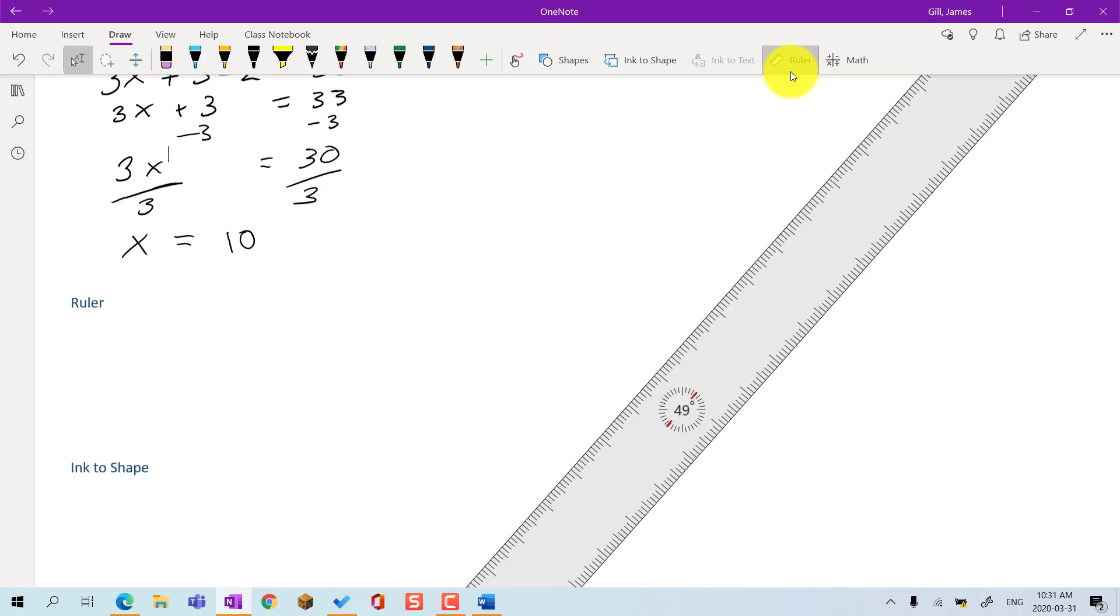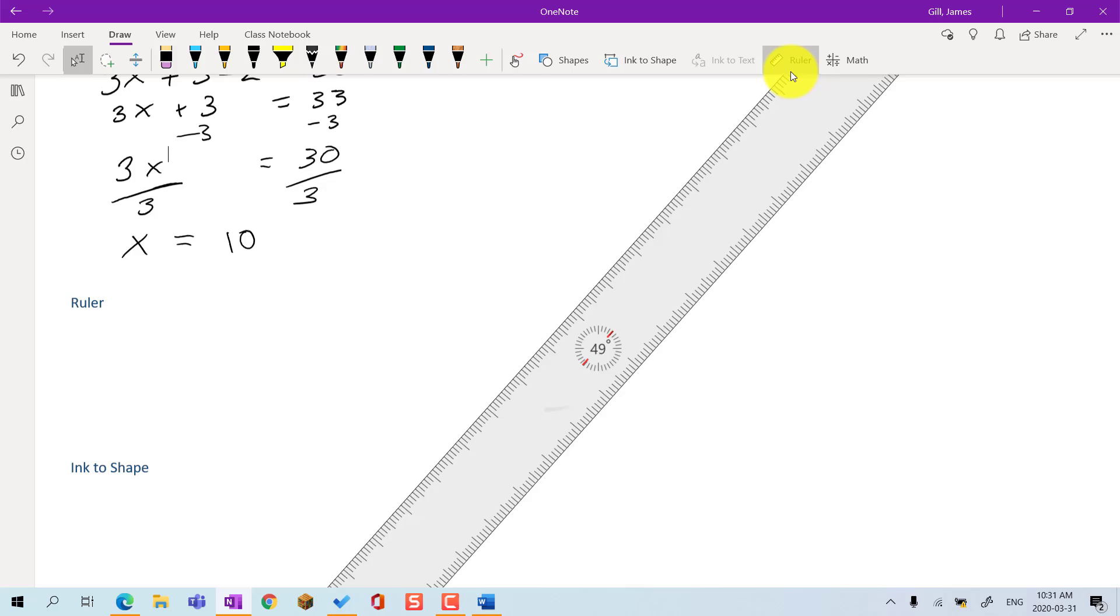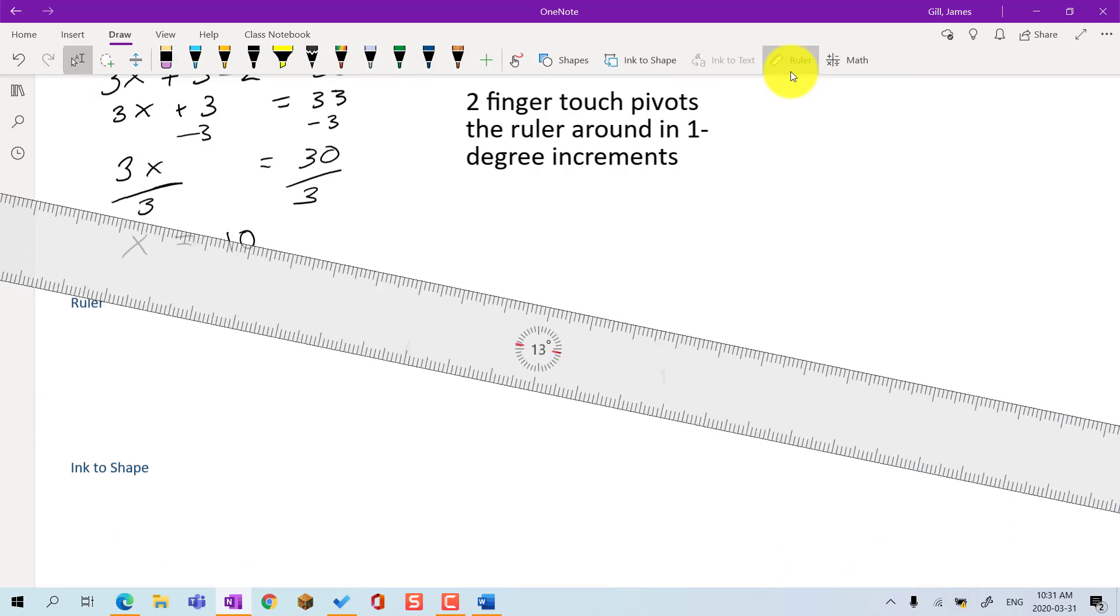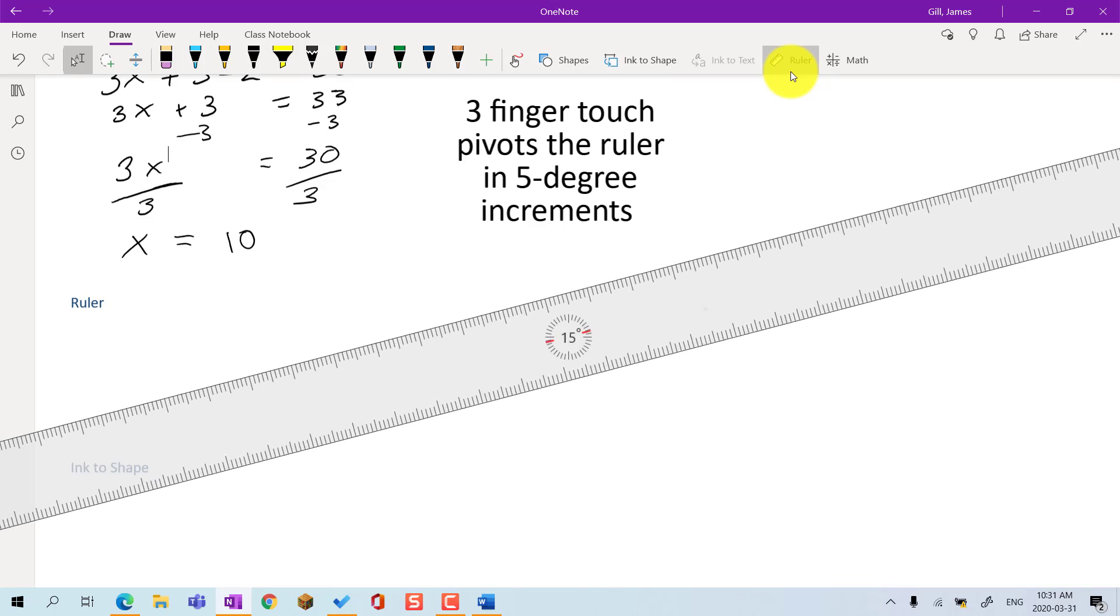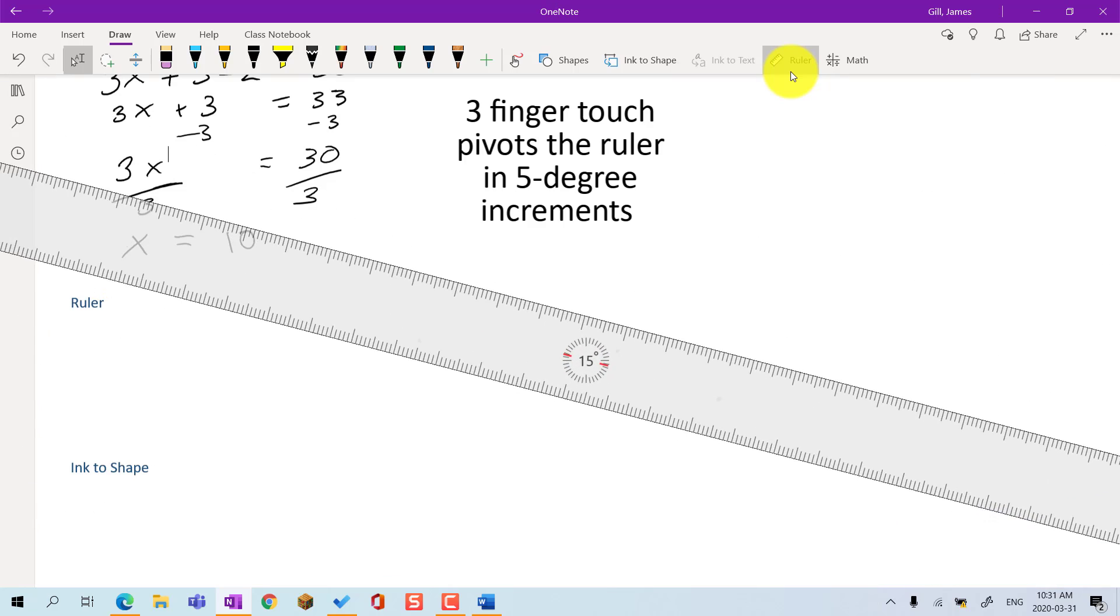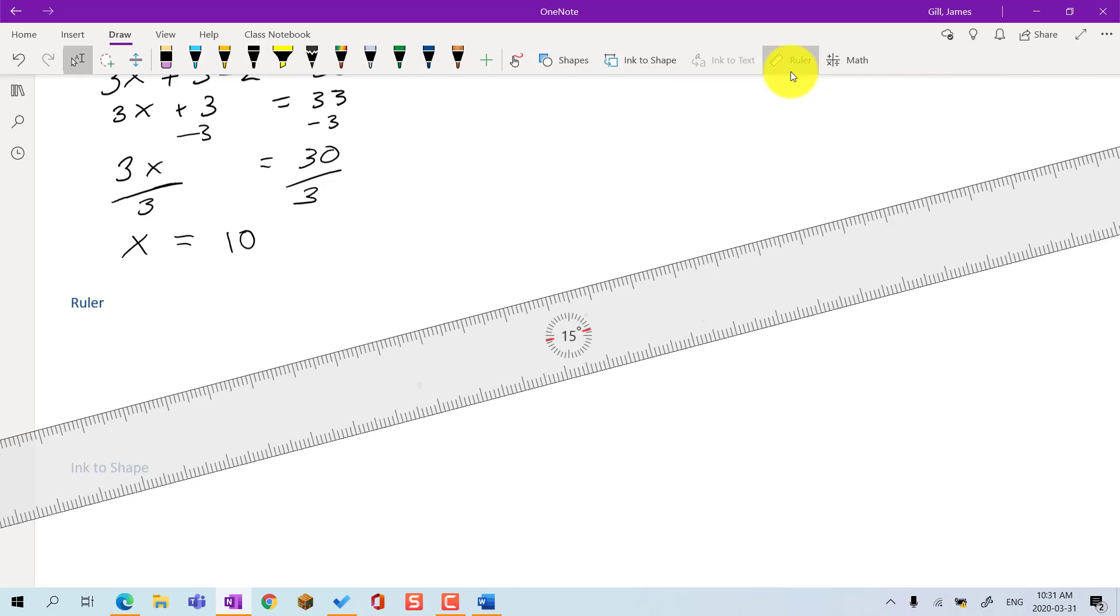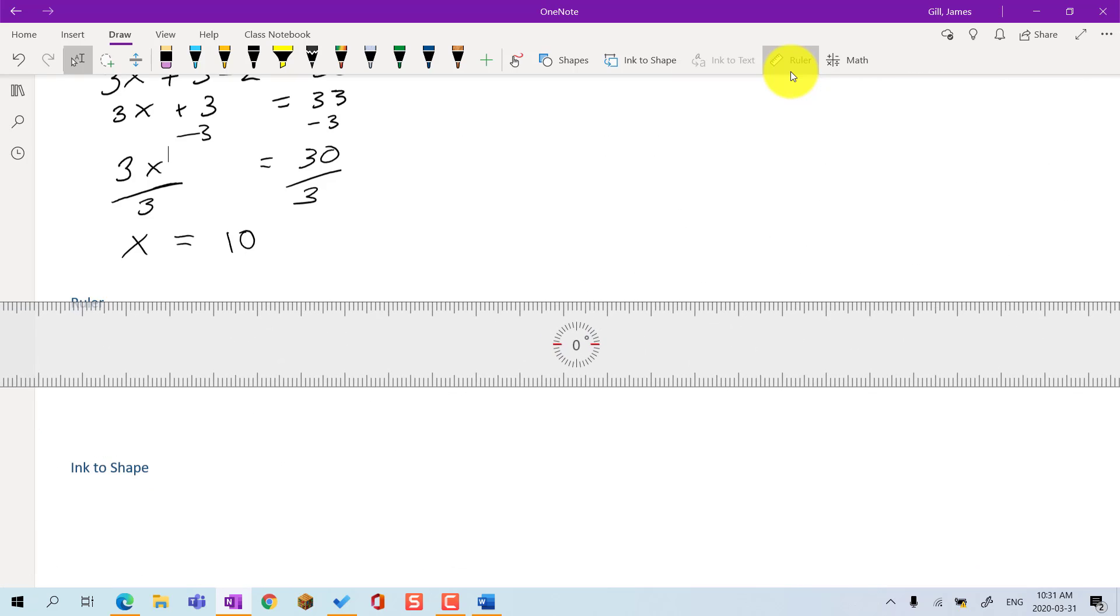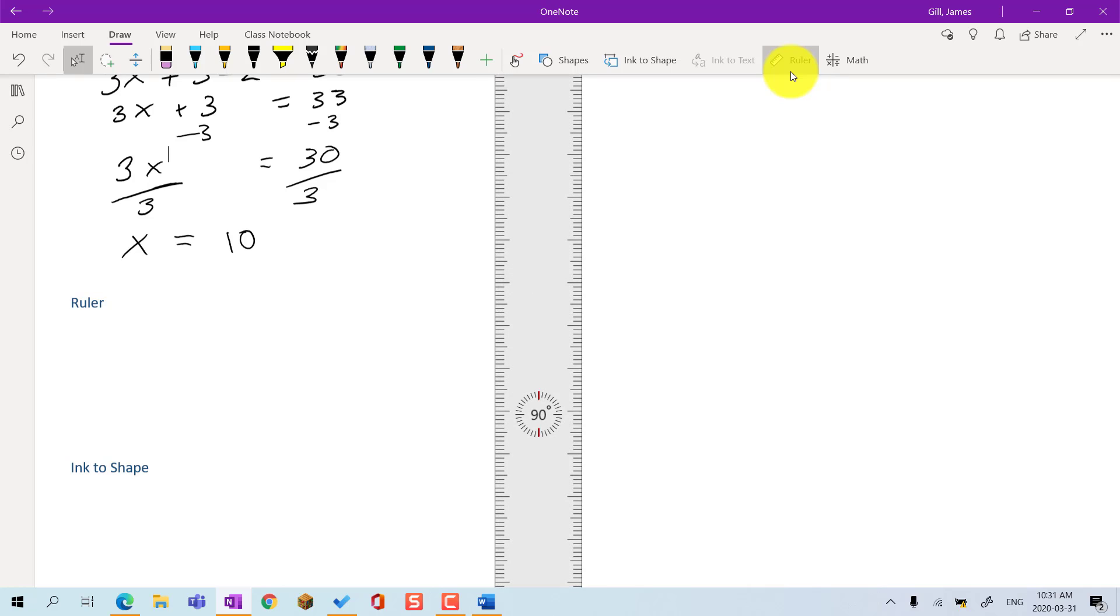There are three ways to get the ruler into the position you want. One finger touch moves the ruler around the screen. Two finger touch pivots the ruler around in 1 degree increments. Three finger touch pivots the ruler around in 5 degree increments, useful for setting the ruler at 0 degrees or 90 degrees.